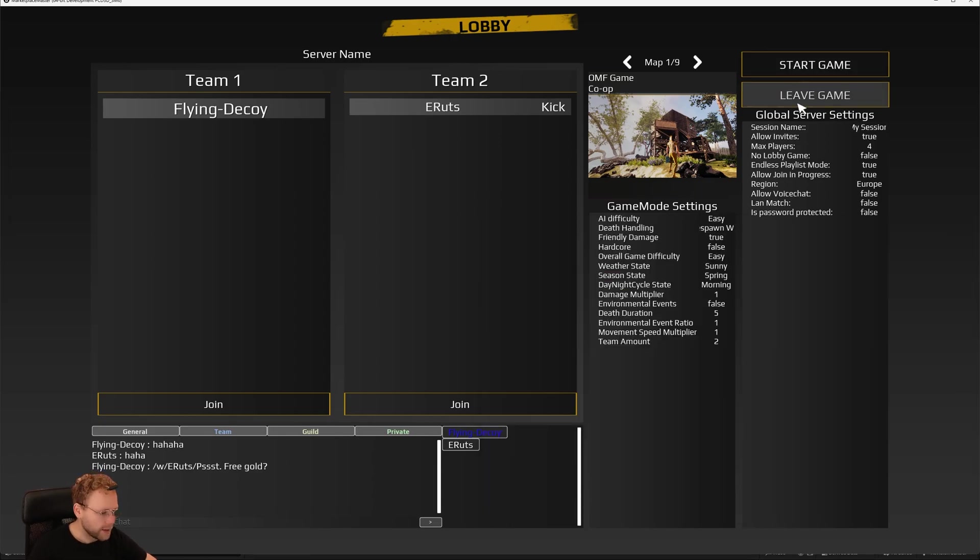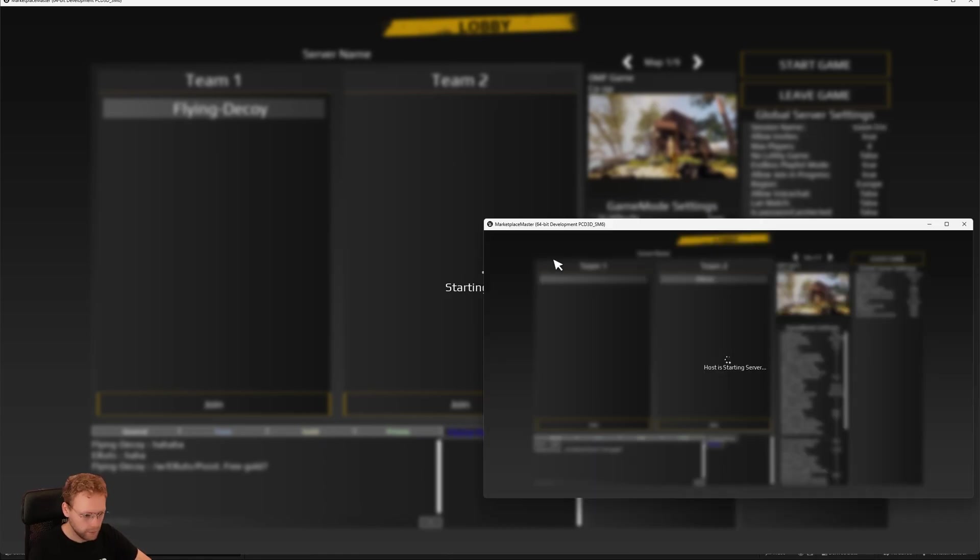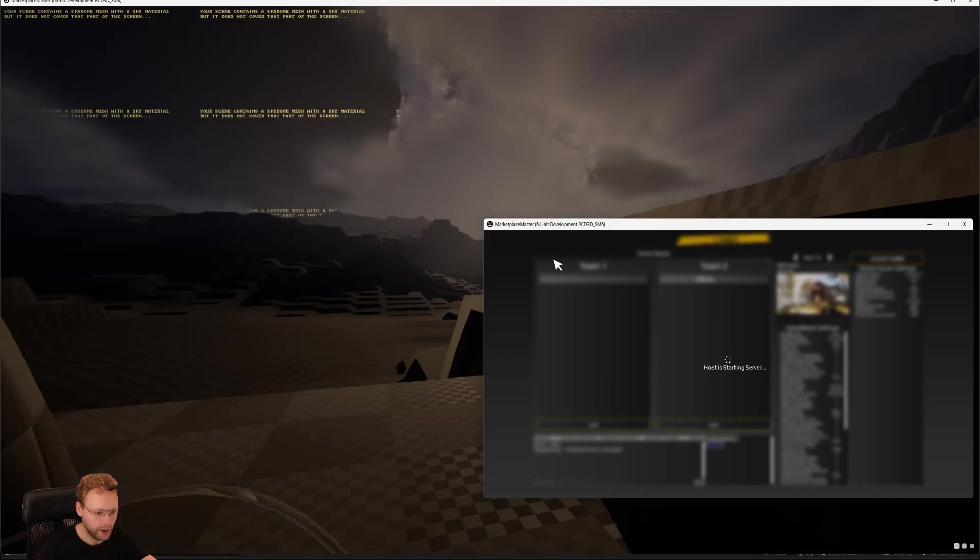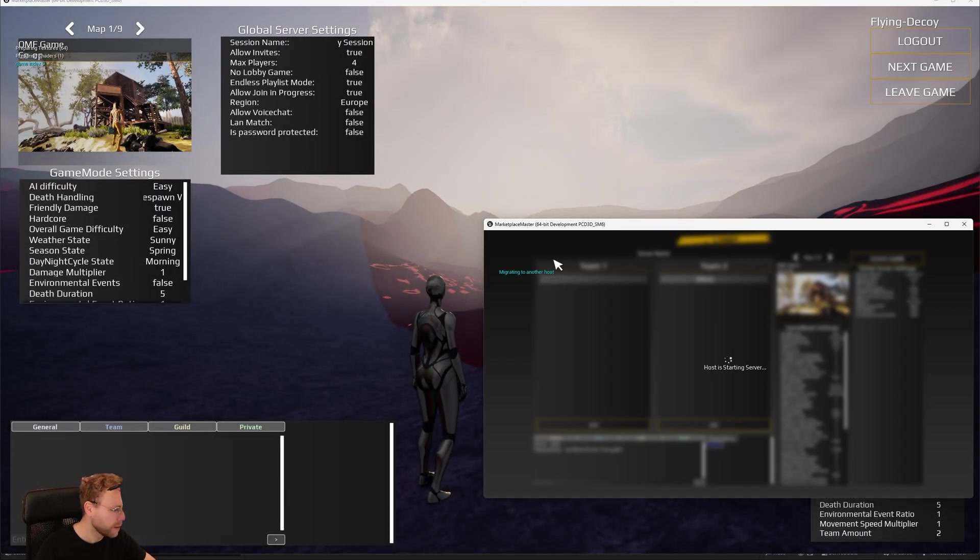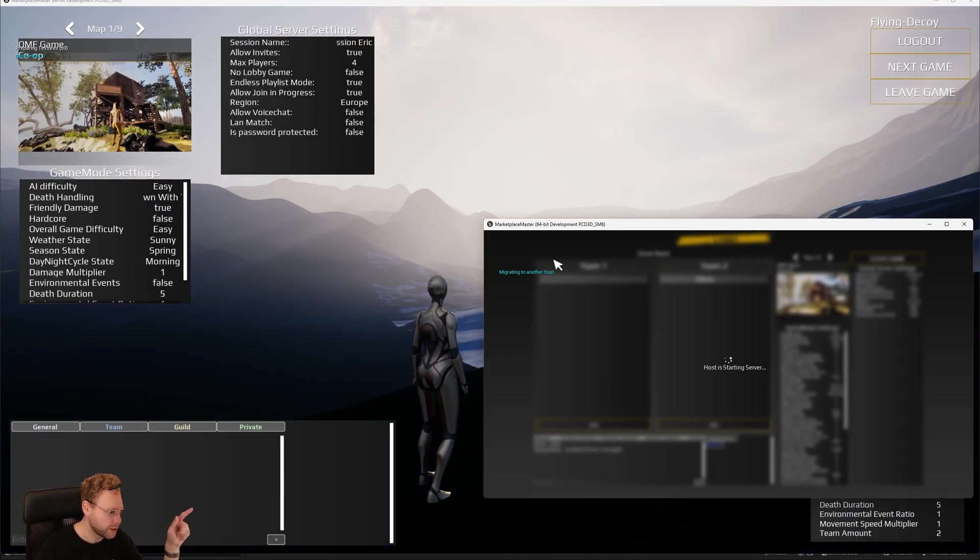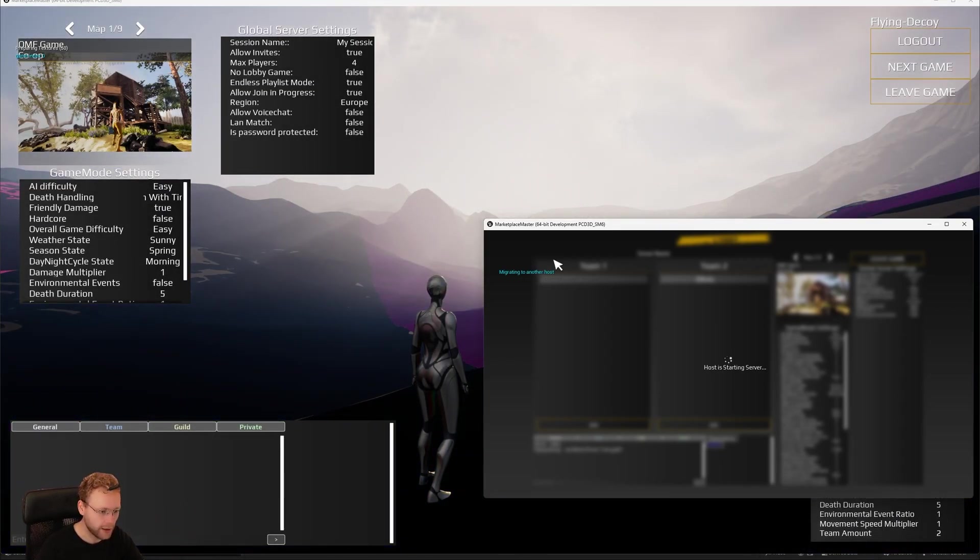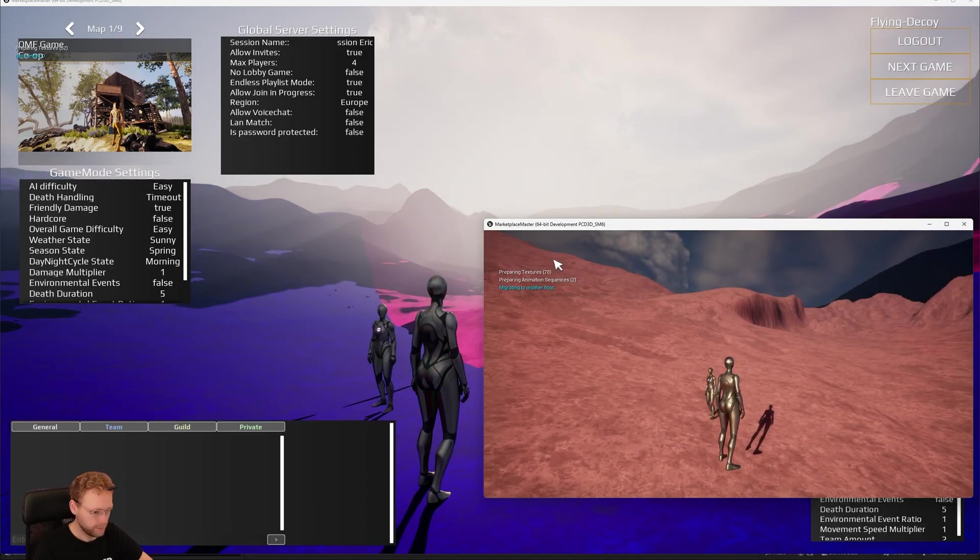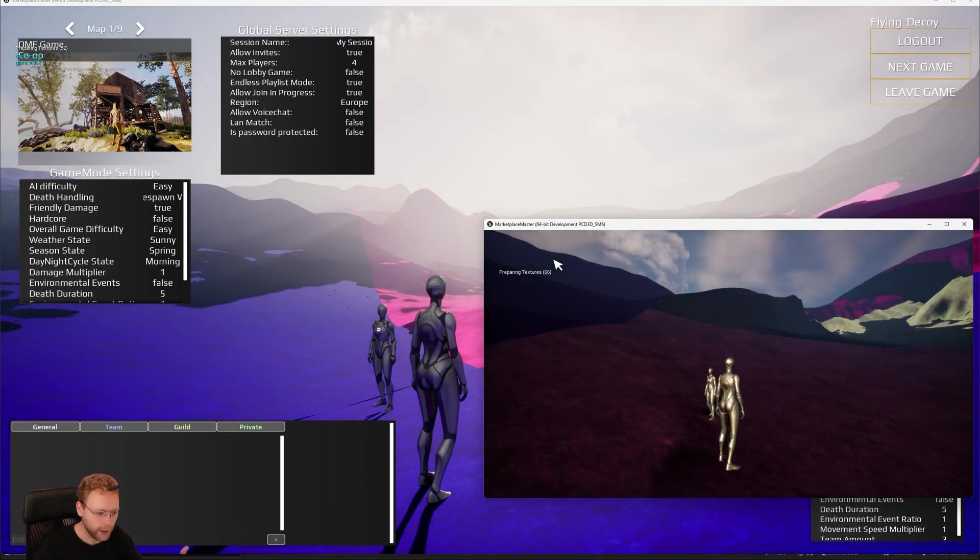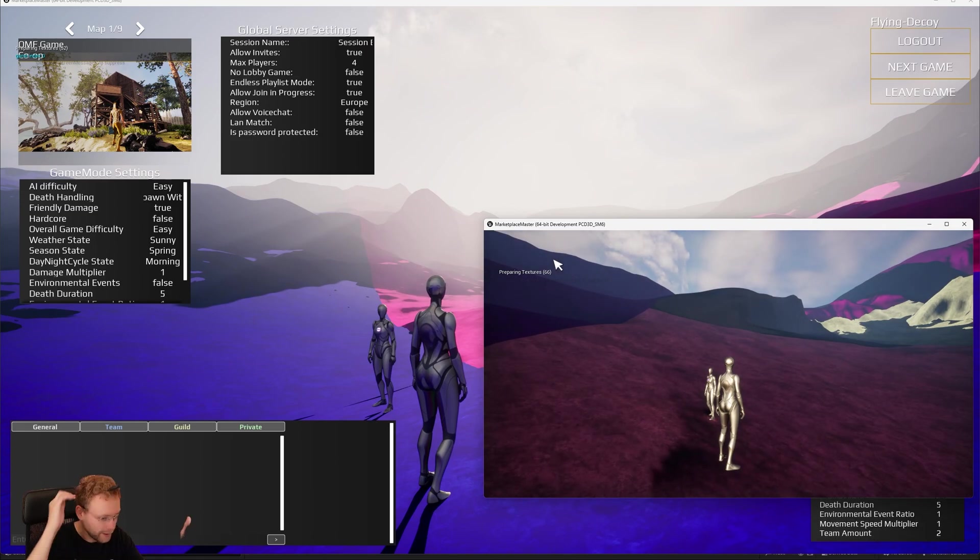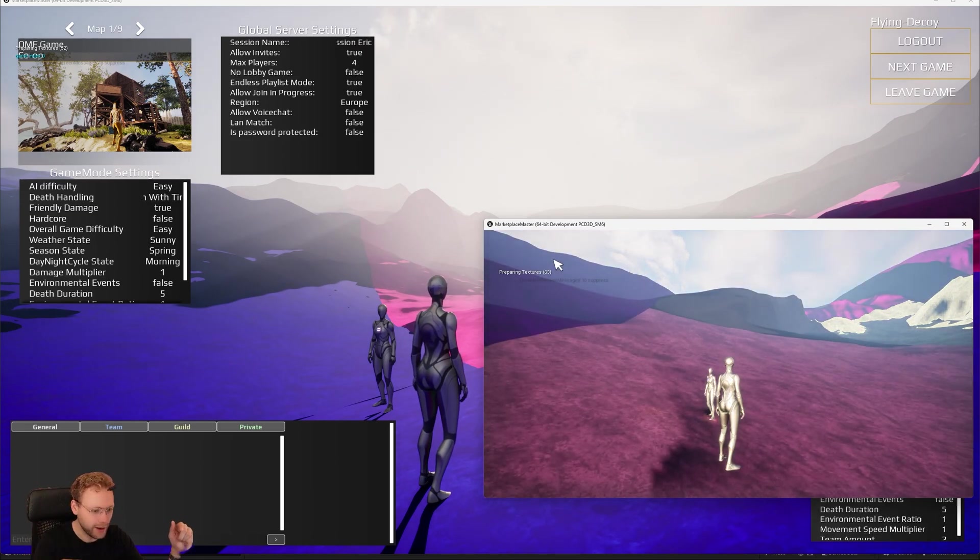So now let's see if we can start this game. Nice. And also in the other screen, we will see host is starting the game. And on the left, the host has started the game. And on the right, it is joining. It's compiling all the shaders, etc. But you get the idea.